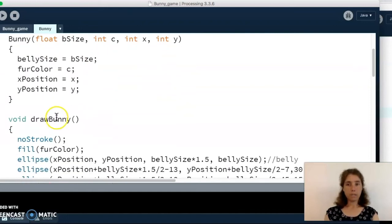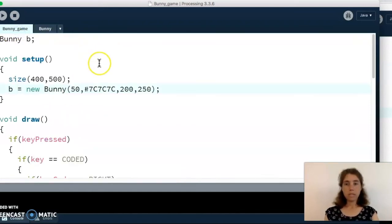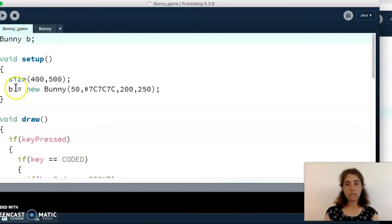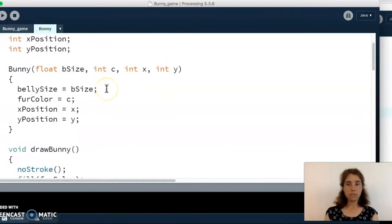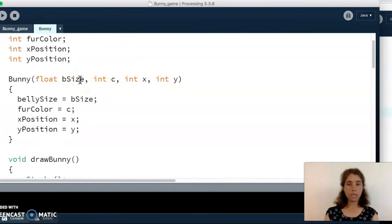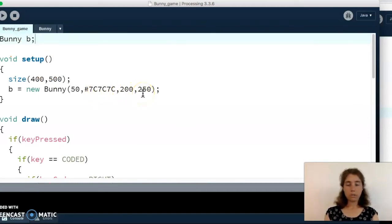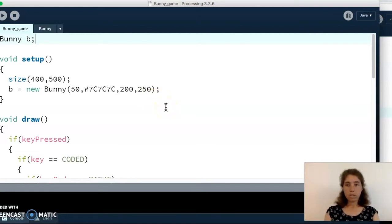That's our bunny class — fields, constructor, and functions. In our main tab at the top we have a global variable called b; the data type is bunny. In setup we call our bunny constructor, setting the belly size to 50 — that's our first parameter — then the color, and then the starting location is 200, 250.